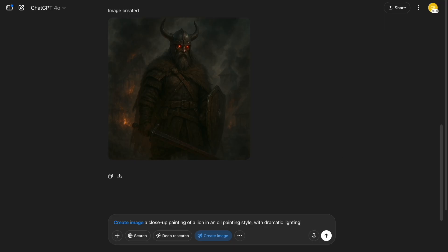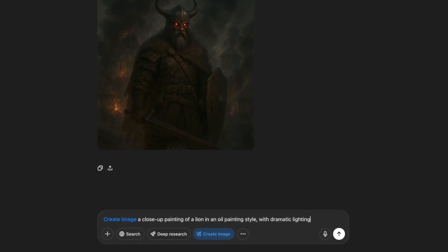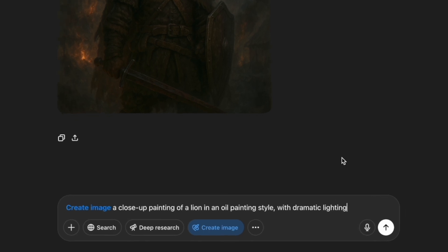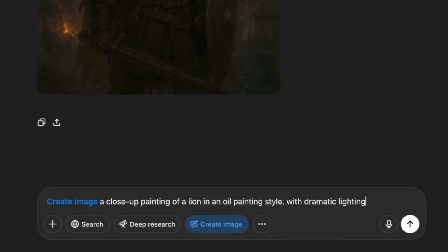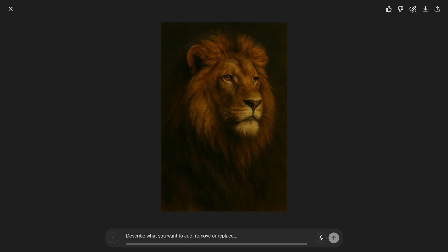Number two: realistic lion portrait. This one could seriously hang in a museum. I asked for a close-up painting of a lion in an oil painting style with dramatic lighting, and the shadows and brush textures are just perfect. If you want to tweak the colors or make it more abstract, just ask.